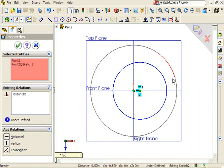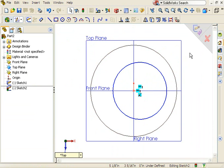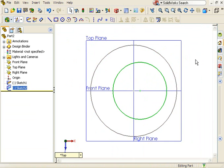So far I have one sketch that will be used as a sweep path and a second sketch that will be used as a guide curve.